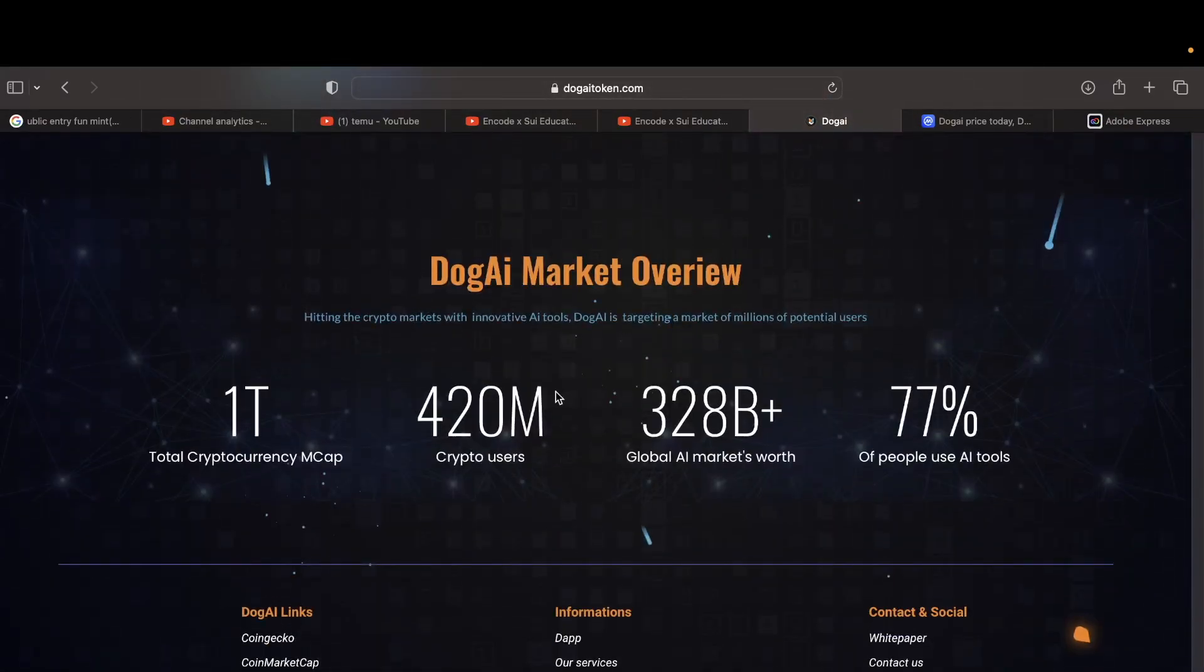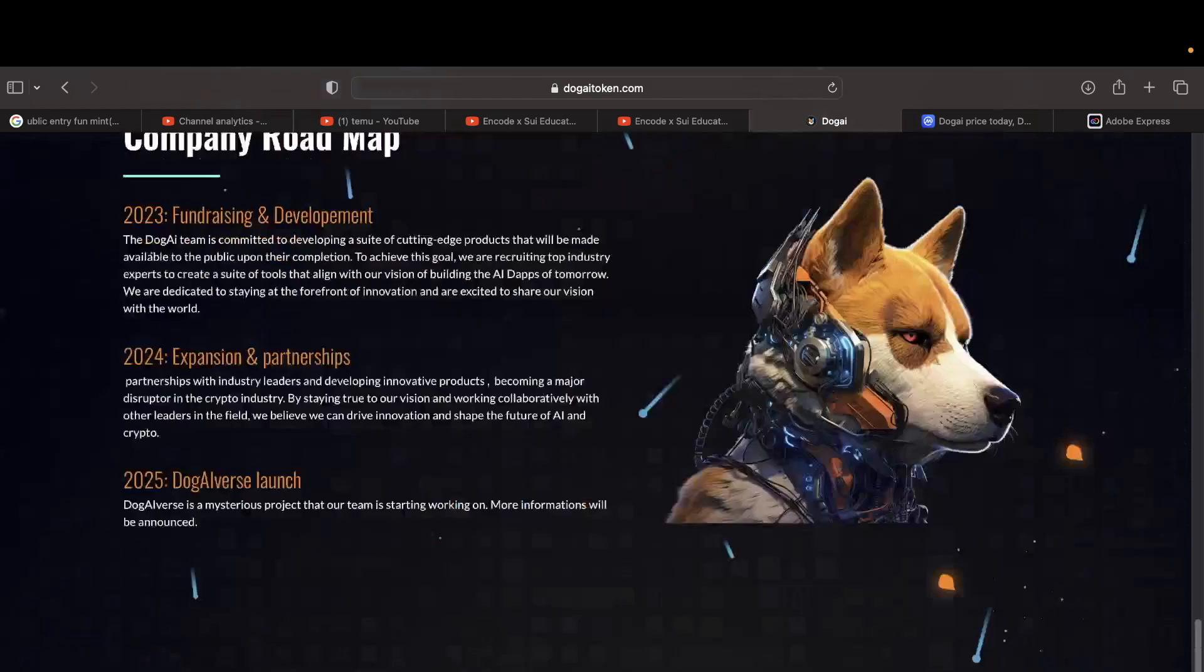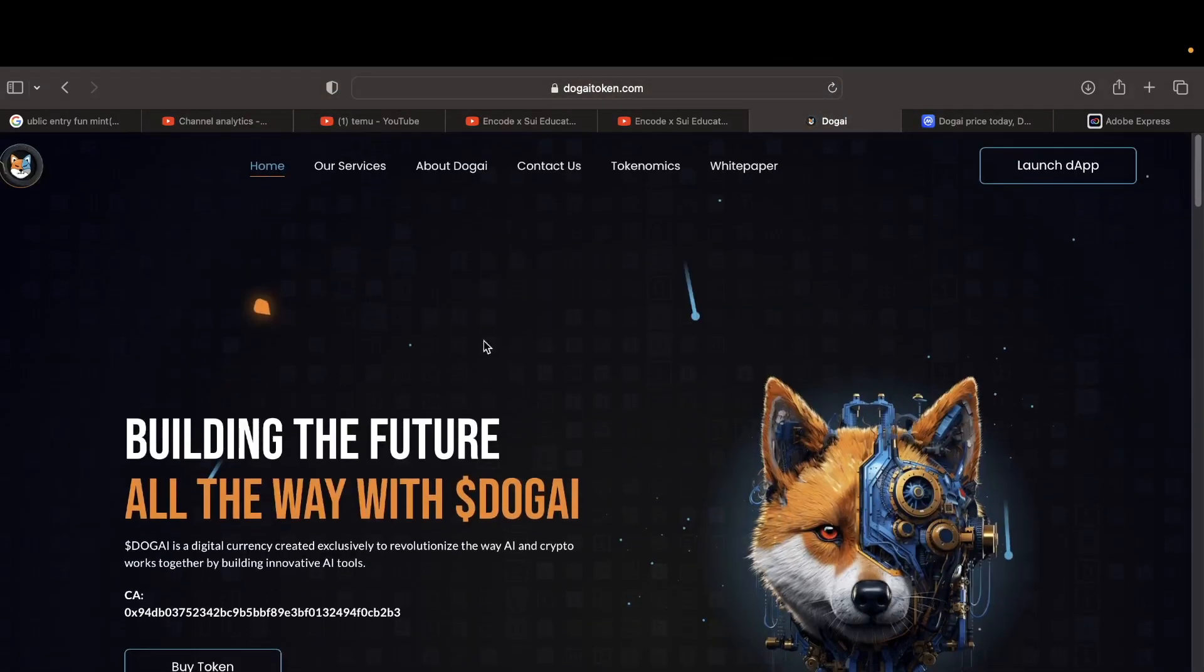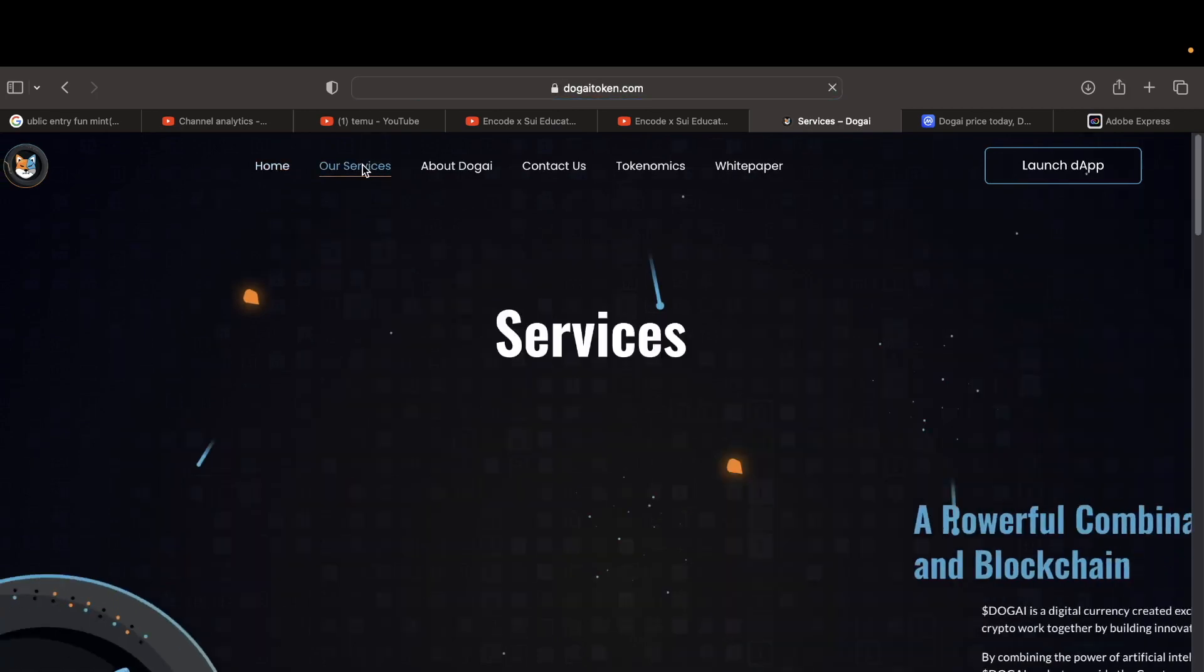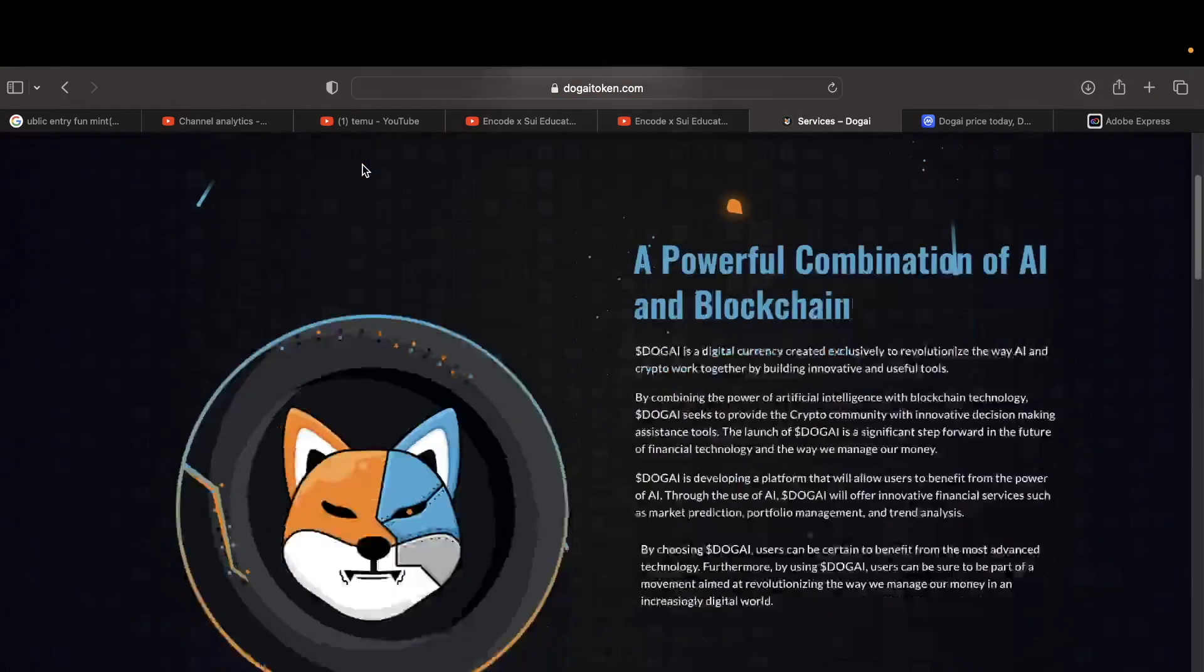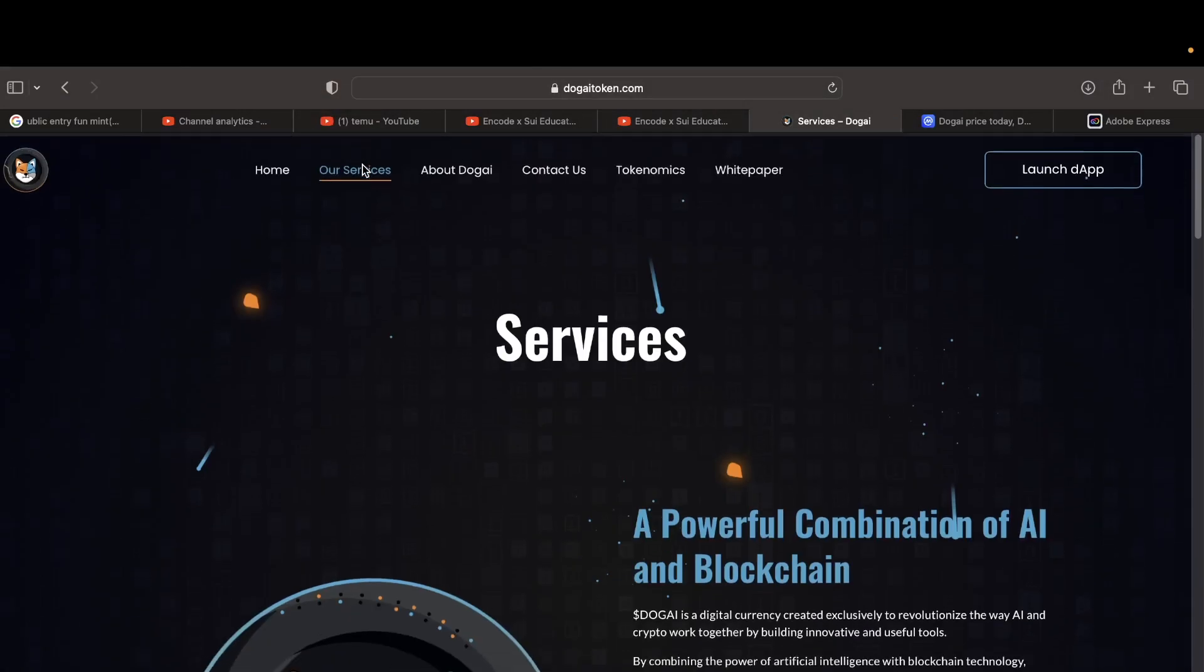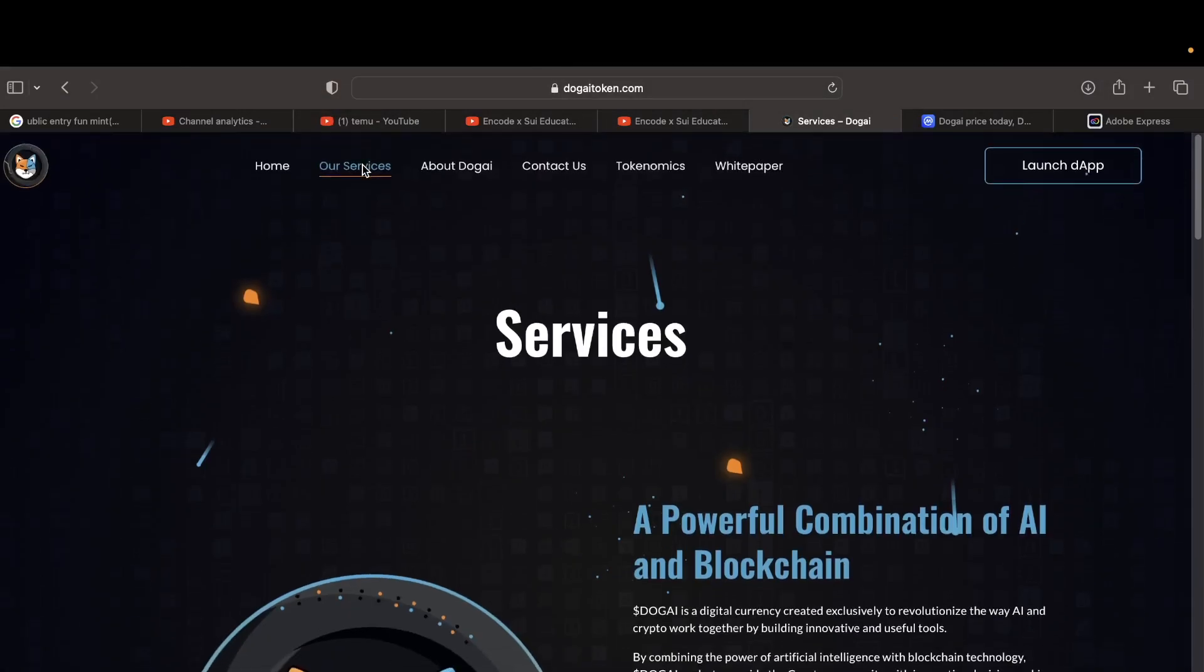The other thing as well, everything is just like, come on, wake up man. Our service, let me see what their service is. I want to see what their service is. $30,000 is a digital currency, they realize the way AI and crypto work together. Do you have any AI?